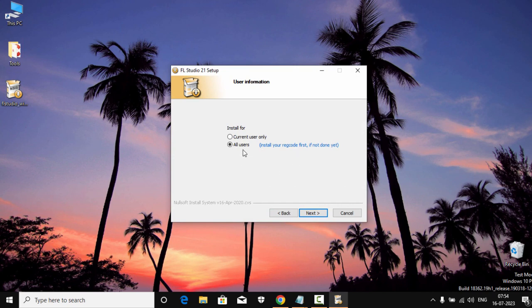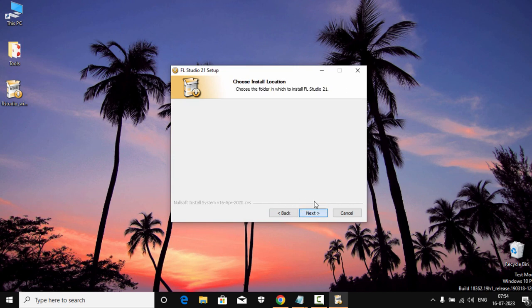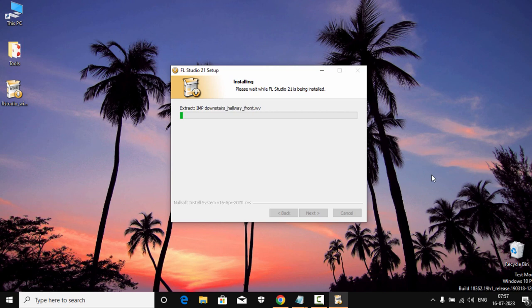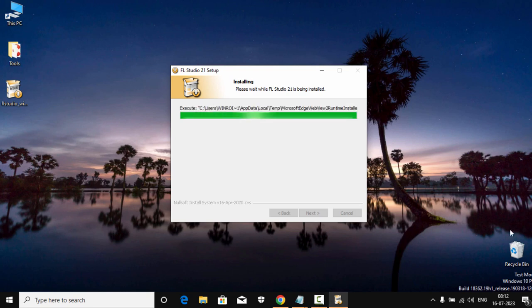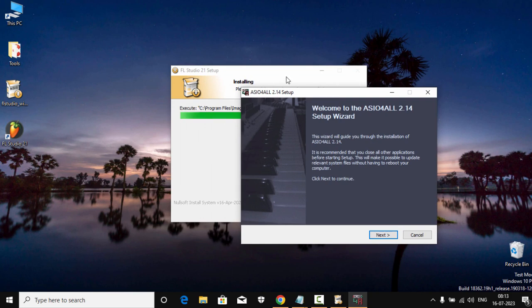It's right here, double click it and we're gonna click Next, I Agree.